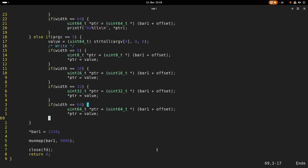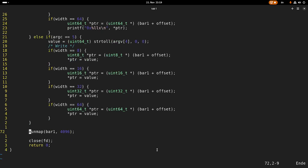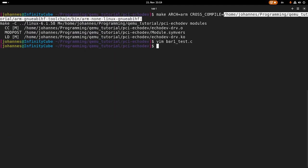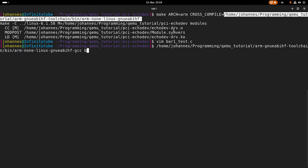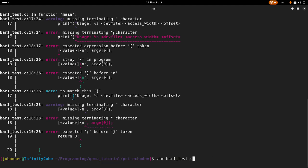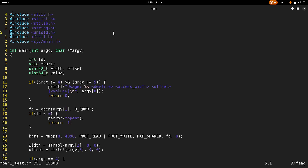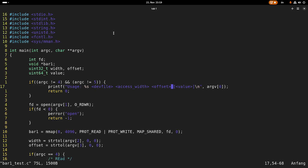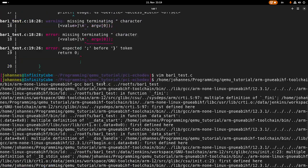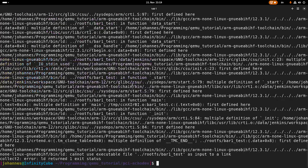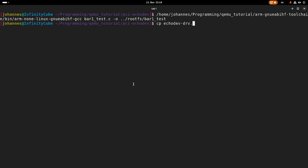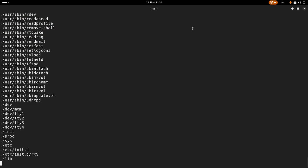This should be our user space application. Let me try to compile it. I need my cross-compiler. The input file is bar1_test.c and I want to write this to my root file system as bar1_test. I made some mistakes - printf usage, the line break here is not optimal. I know, the output file is here. Okay, now it worked. Now let me also copy my compiled kernel object to the root file system as well. Then let's jump into the root file system and pack it.